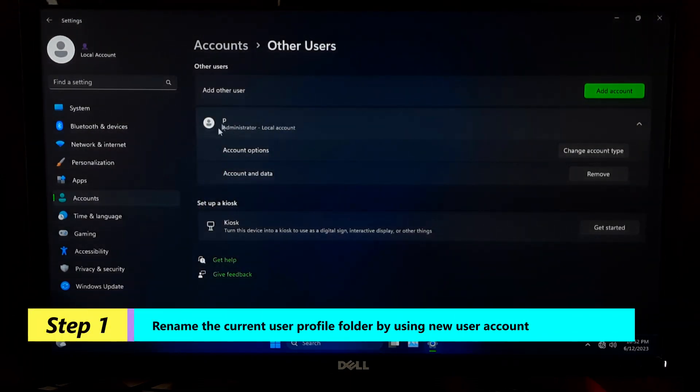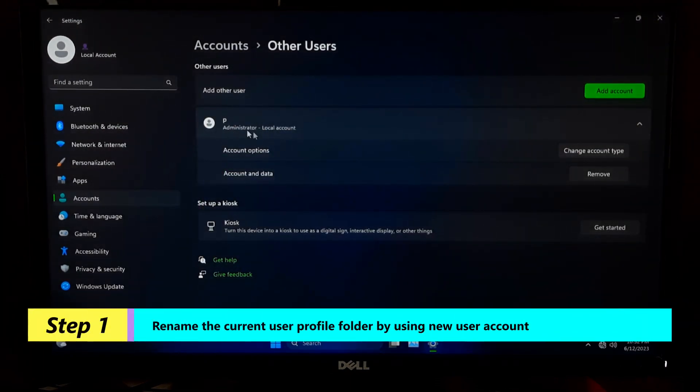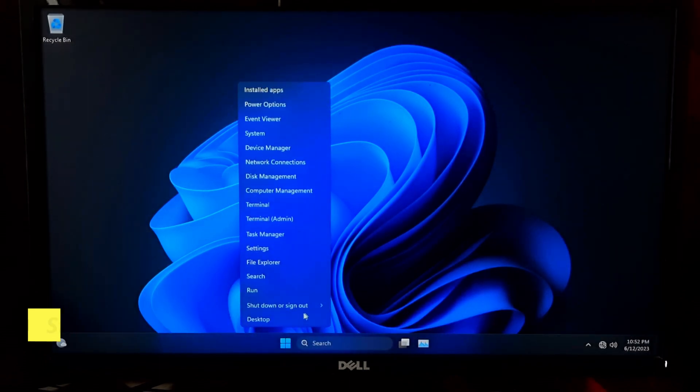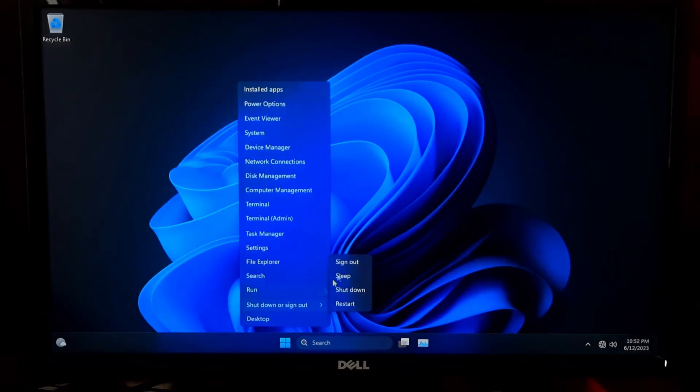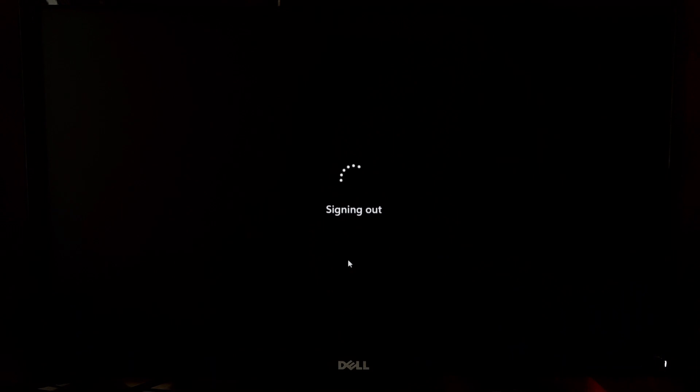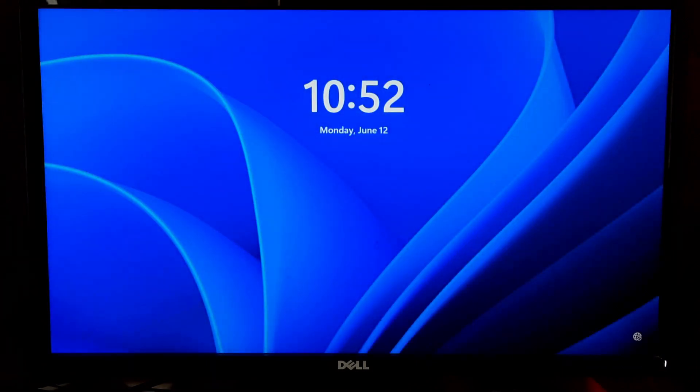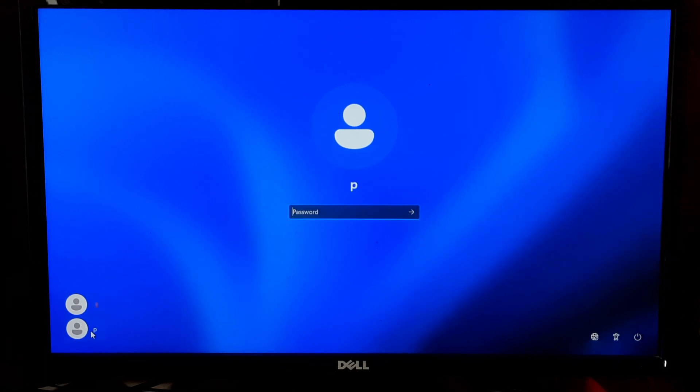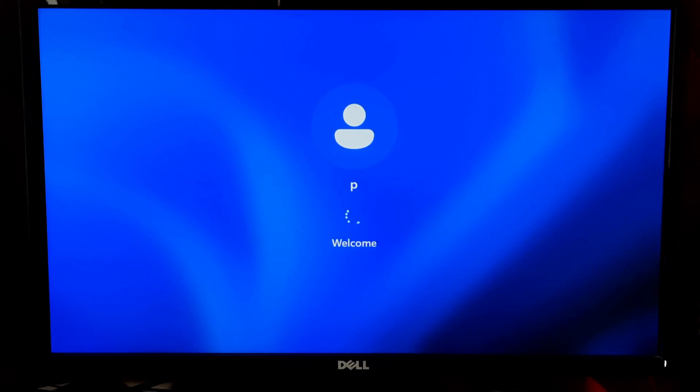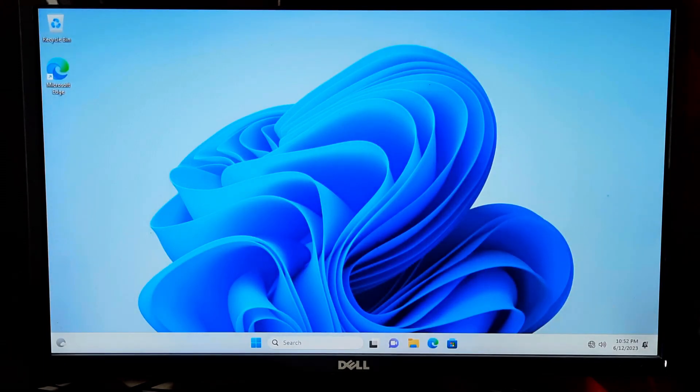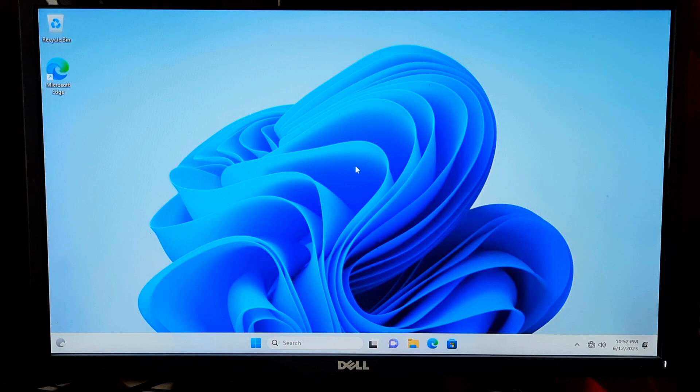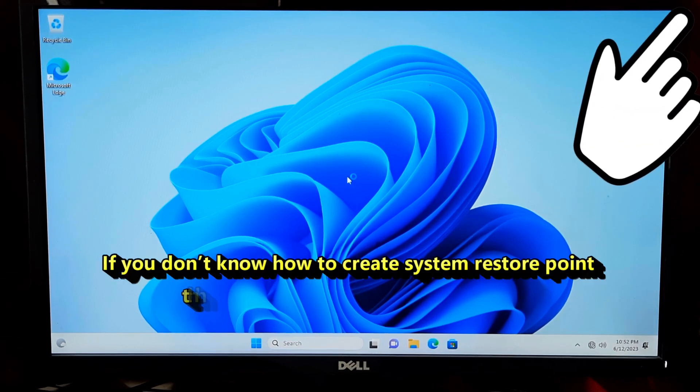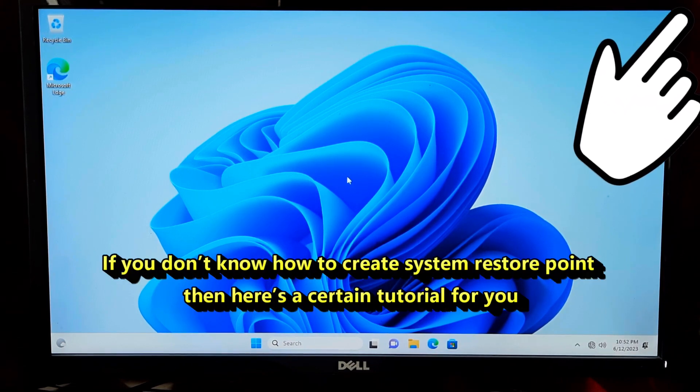Login to the new user account. Create a system restore point to have a fallback option in case something goes wrong.